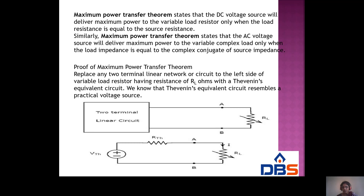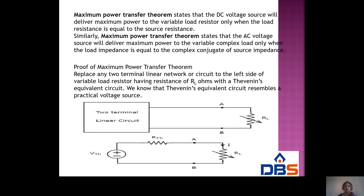When the source resistance is equal to the load resistance, then only we get the maximum power. For a DC voltage source, we will deliver maximum power to the variable load resistance only when the load resistance is equal to the source resistance.